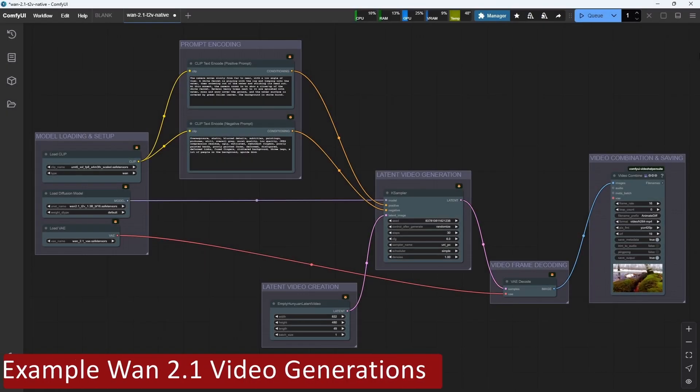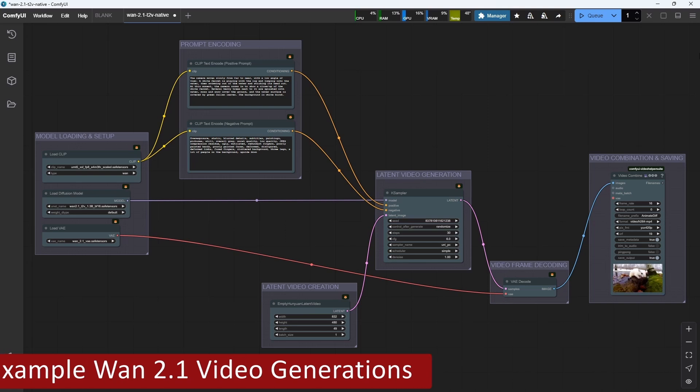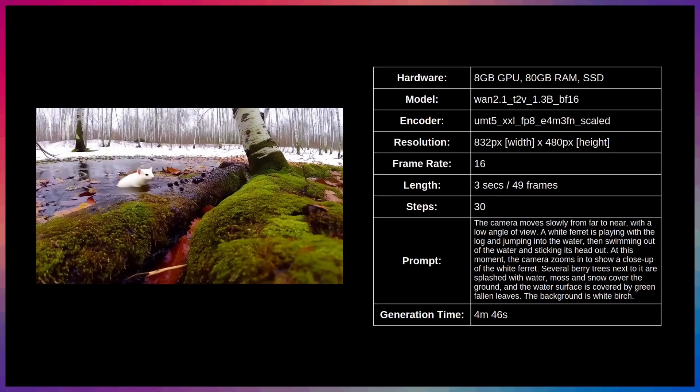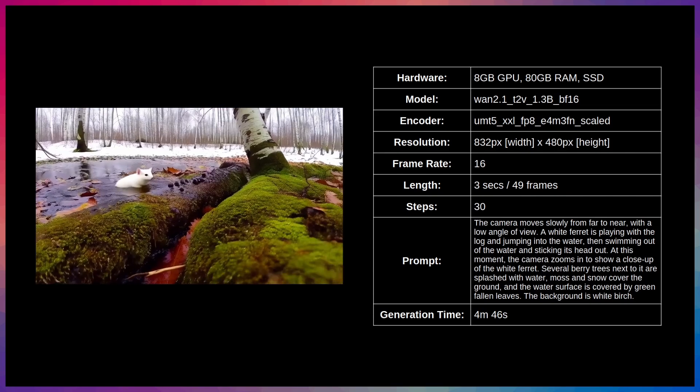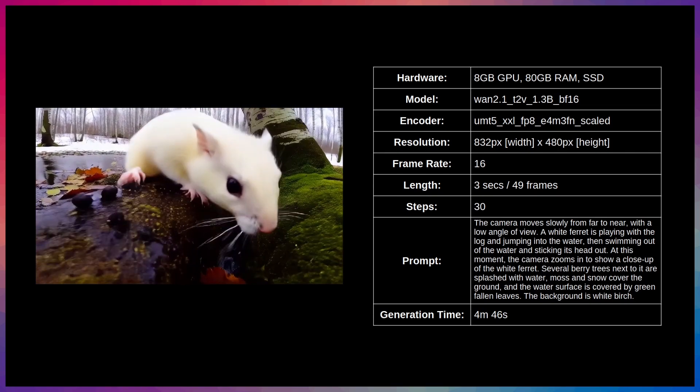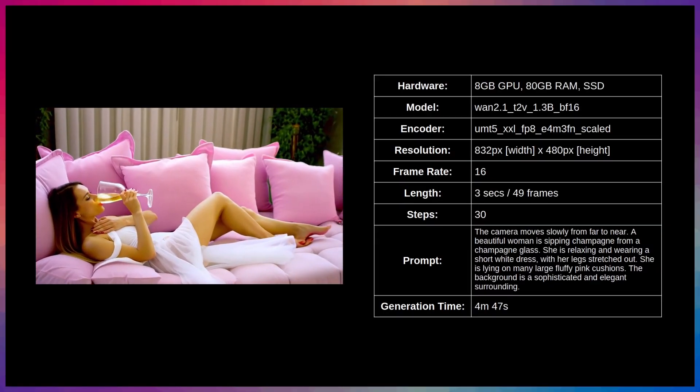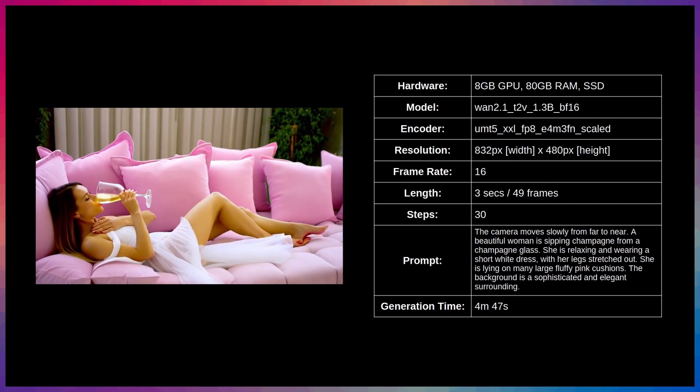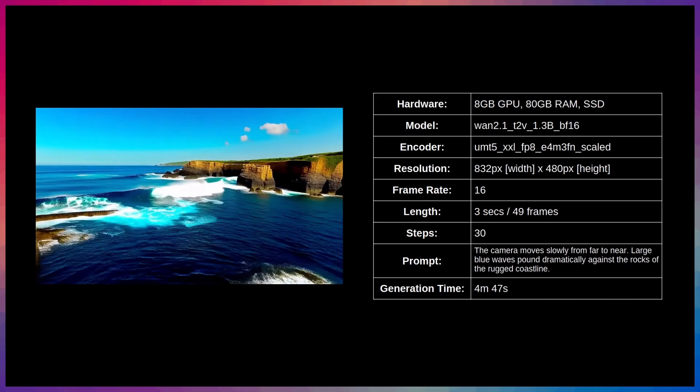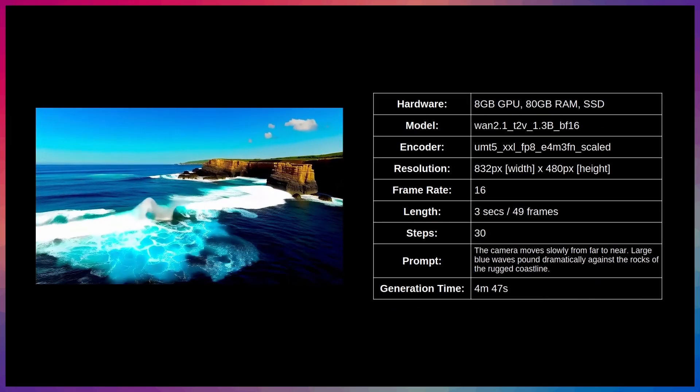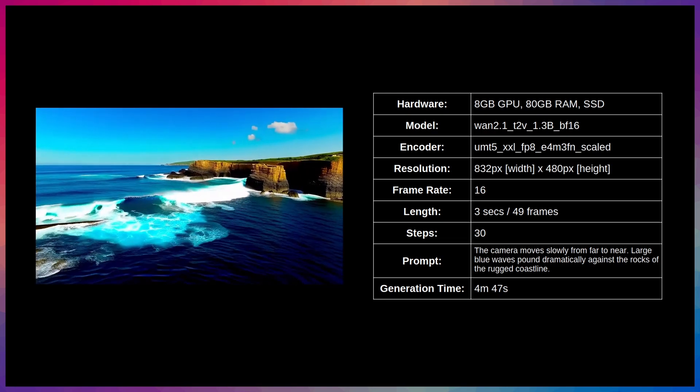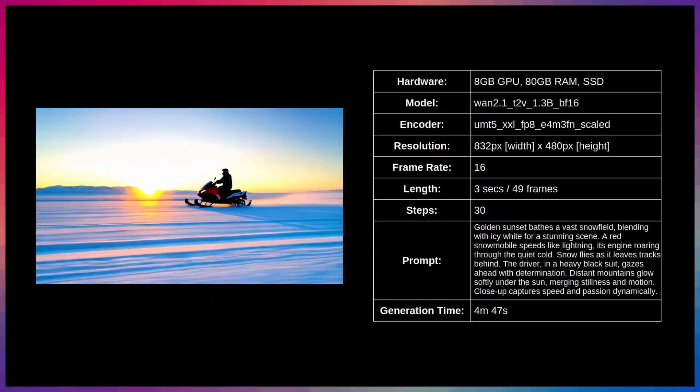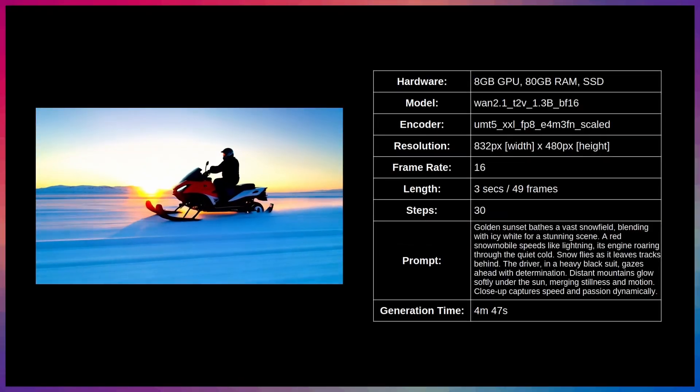Let's take a look at some actual videos that I generated on my machine that only has an 8GB GPU. For all of them, I've used the smallest text-to-video model and text encoder, which are the default ones used in the workflow. Although these give me the fastest generation times, they also give me the lowest quality. So if you're able to use the larger models and encoder, then you'll end up with much better quality results, although they'll take longer to generate.